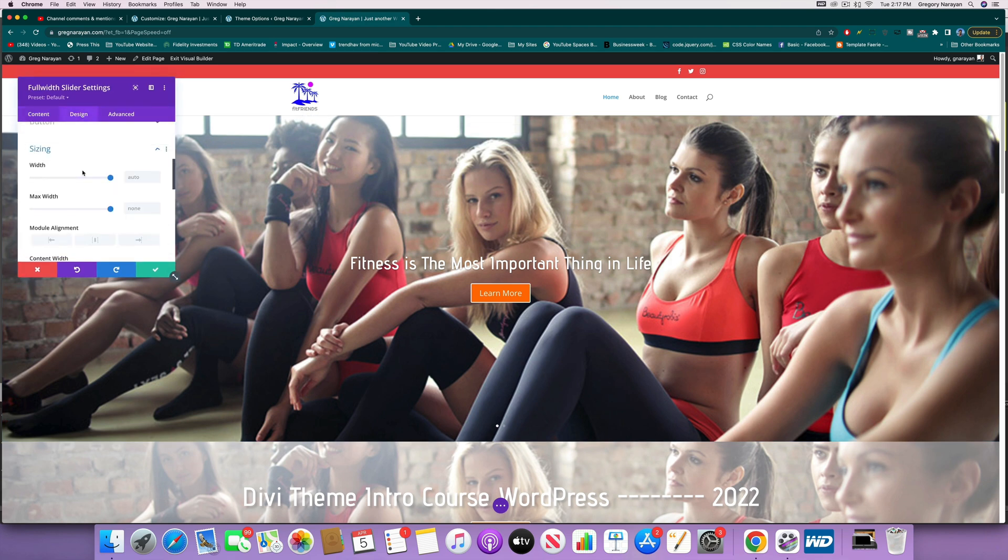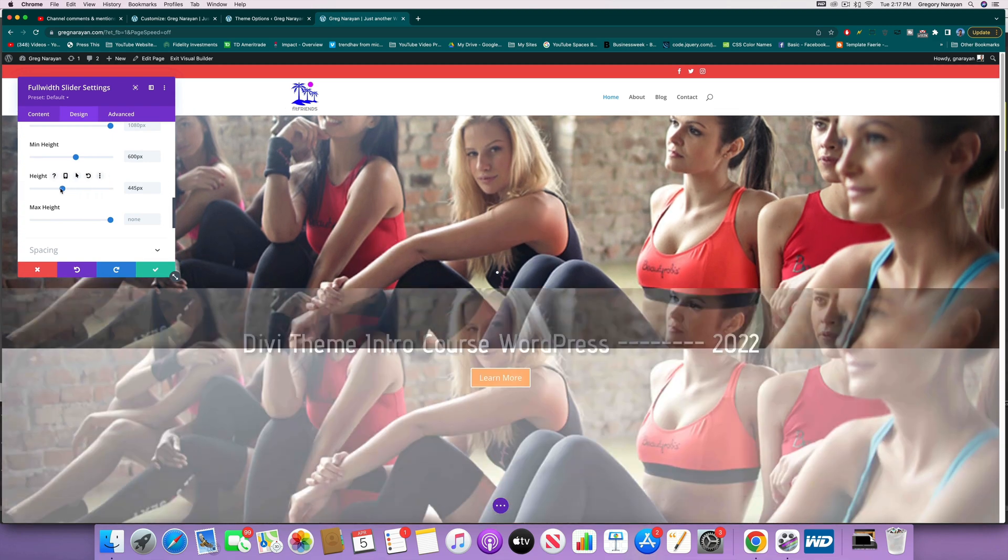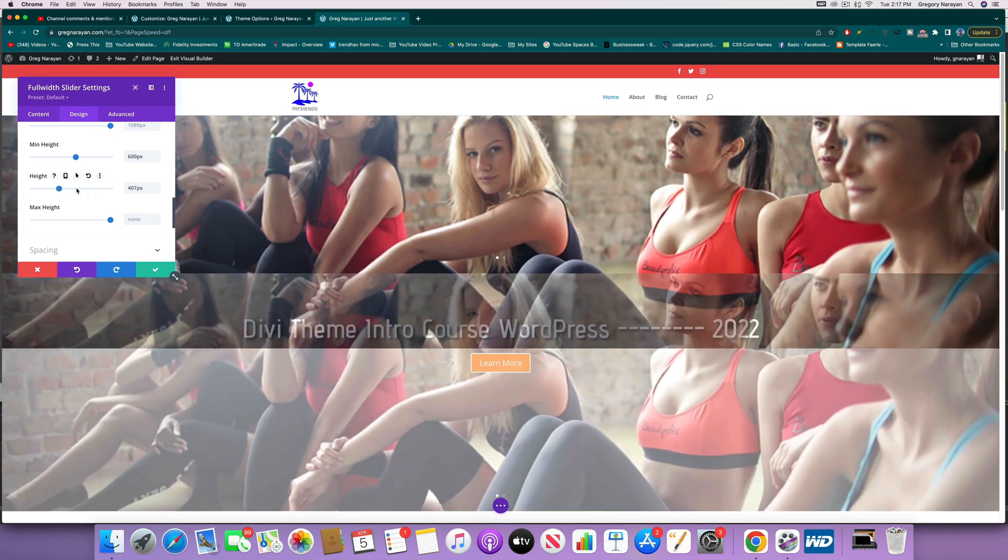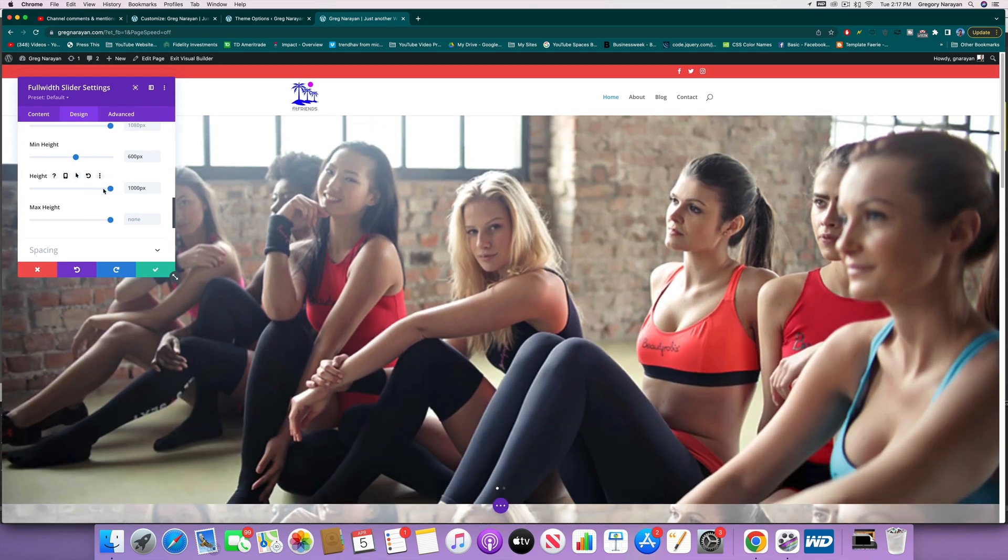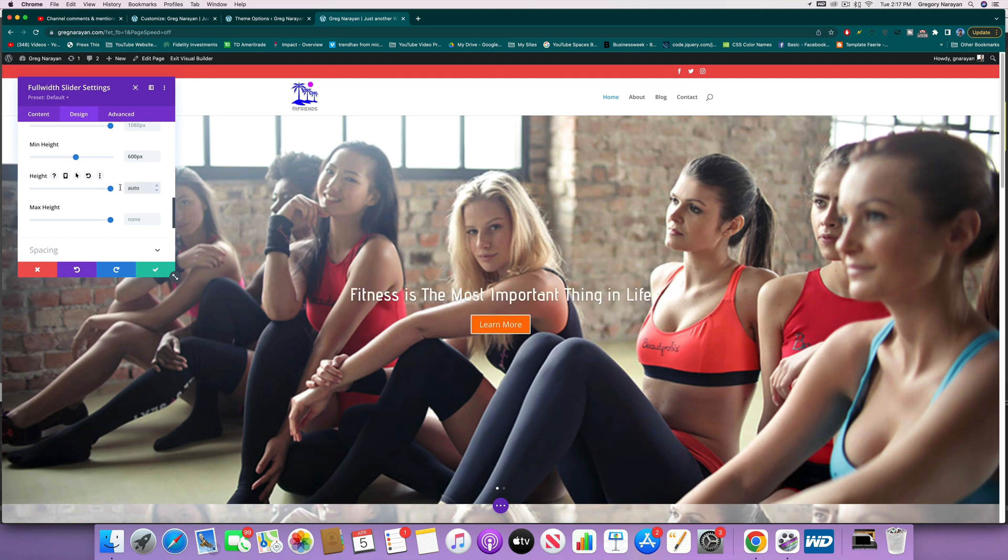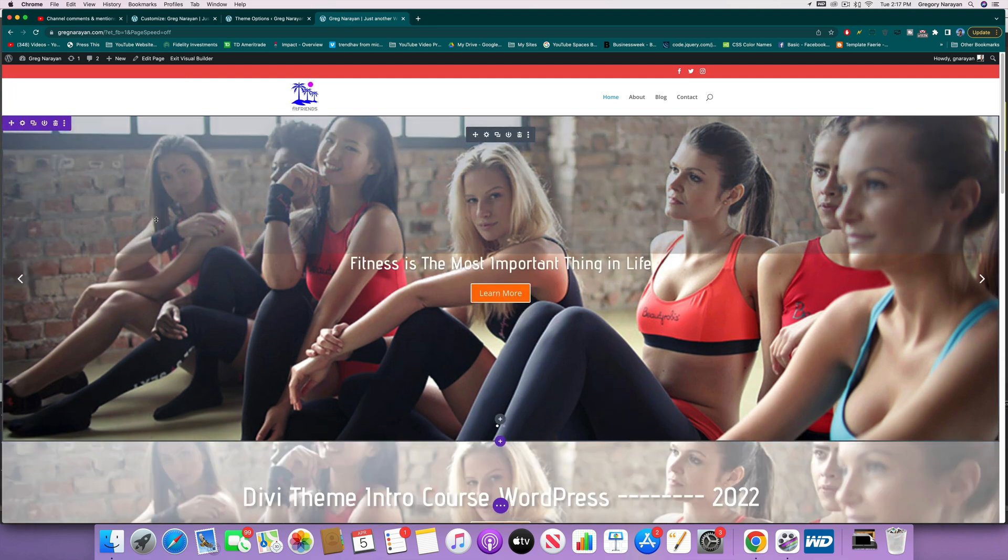And instead of the min or max height, just do the height, you know. And that way you can be a little more forceful with your site, or you can go back to auto and restore the default.